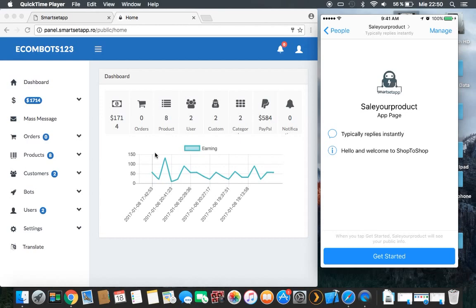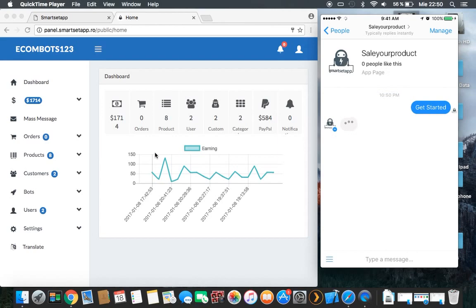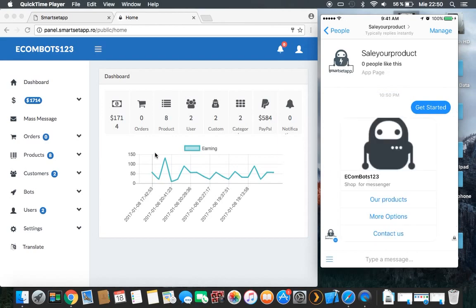This is the mobile first page. Basically when you scan that QR code, you will receive this message — you will see the logo, and then the greeting text: 'Hello and welcome to Shop to Shop.' This is what we set up, and then we go to Get Started. When you push Get Started, the magic happens.